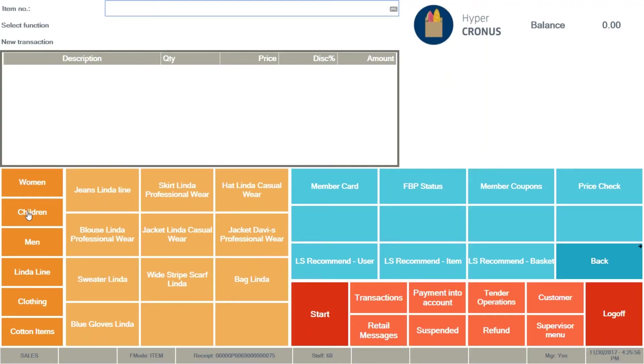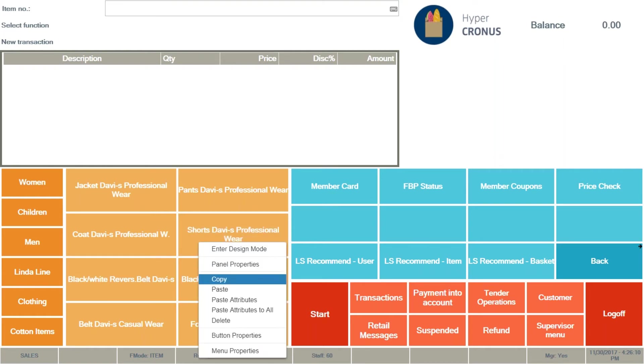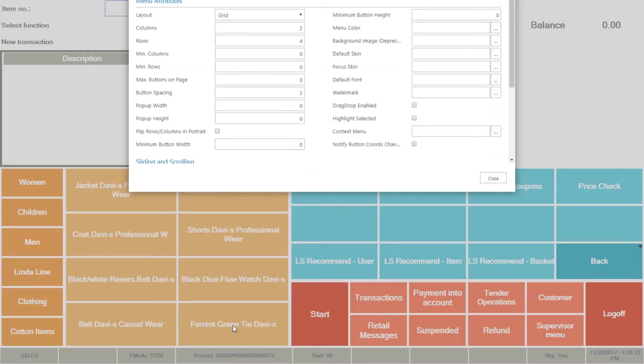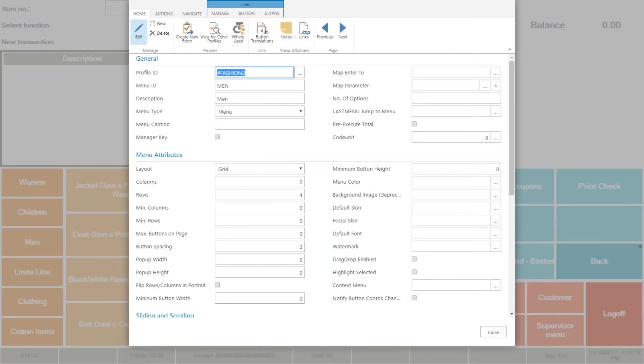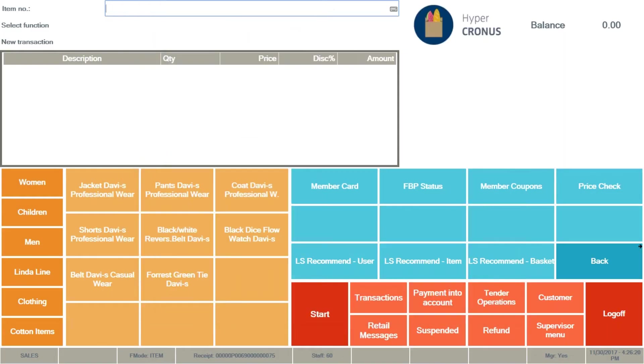It is easy to change the setup in the web POS just as you know from the windows POS. So if I go in here to men and you see we are having here two columns, four rows, eight buttons in total. I'm gonna change it so we're gonna have this time three columns, just a little change we're doing and close and it changes automatically.